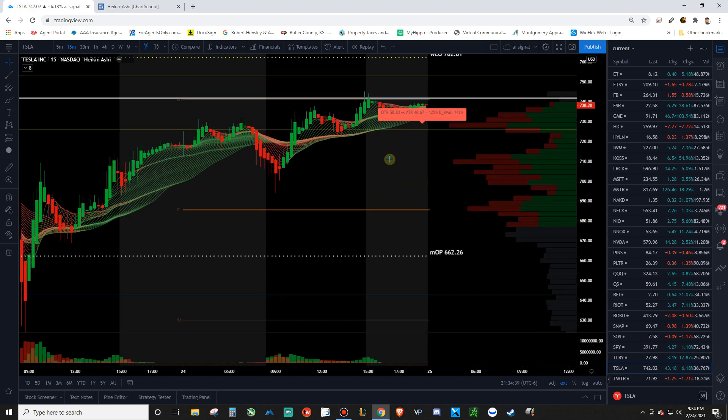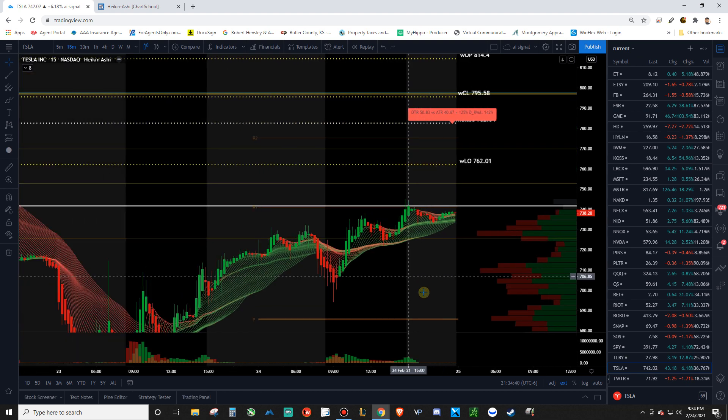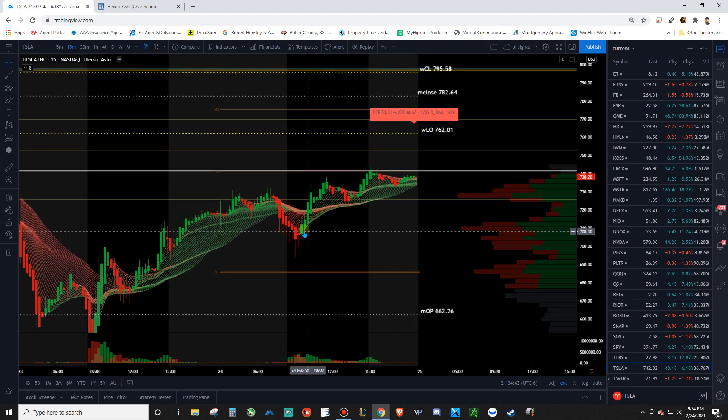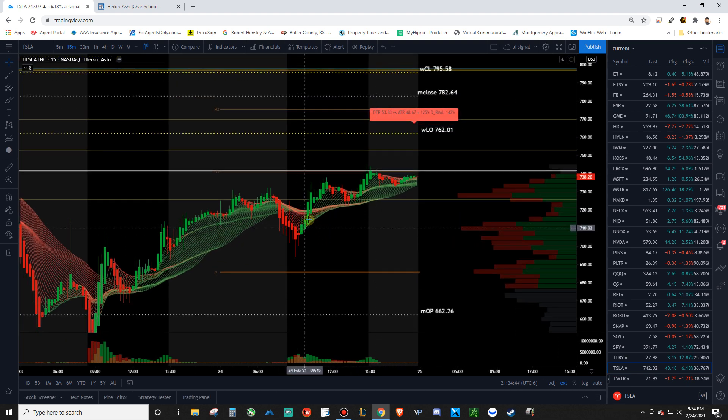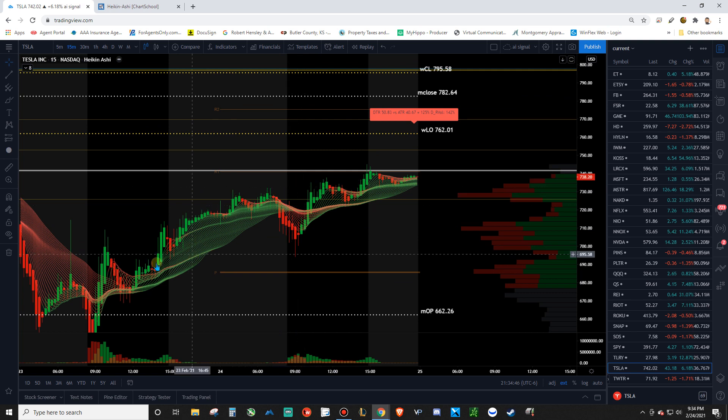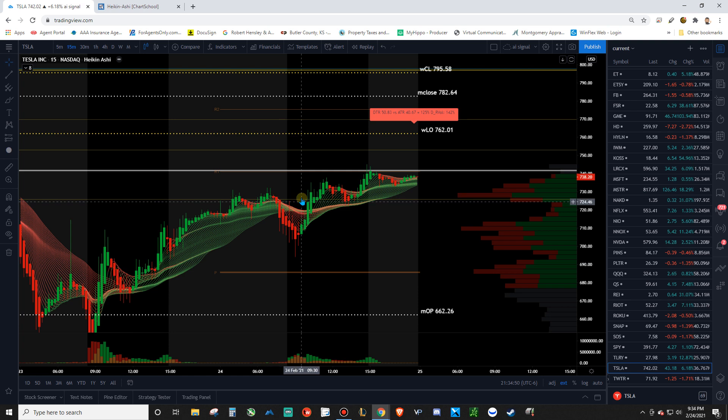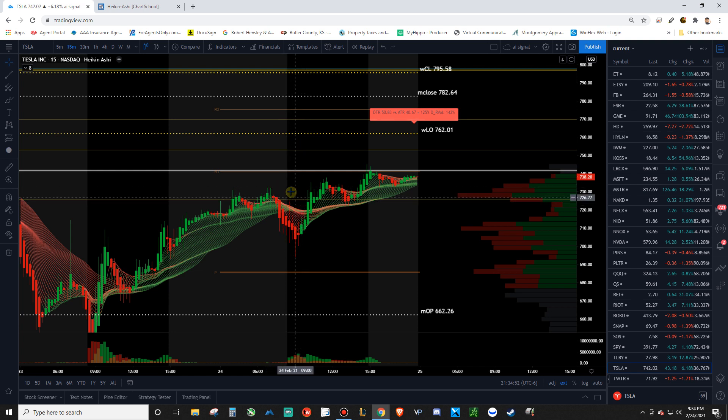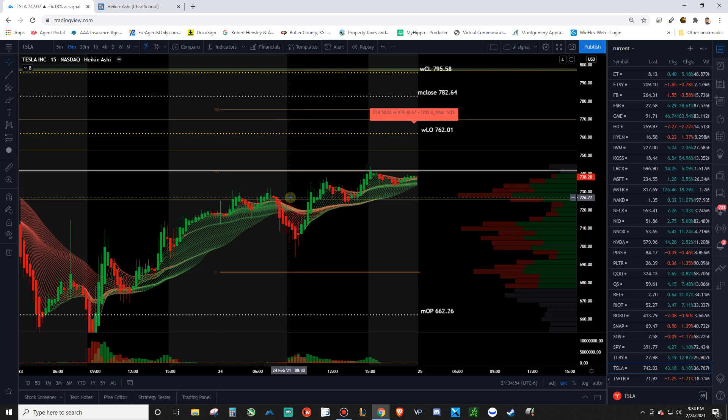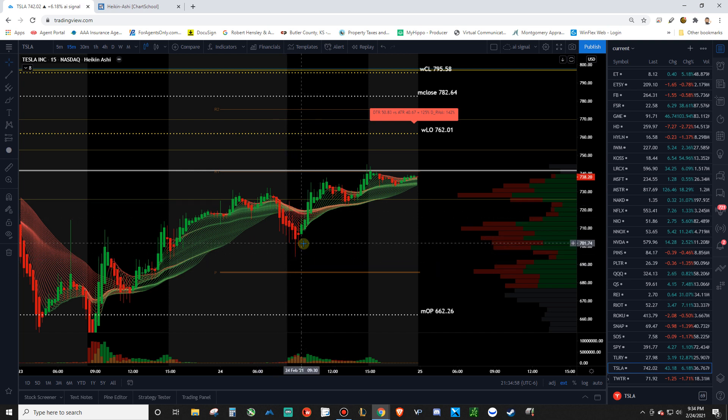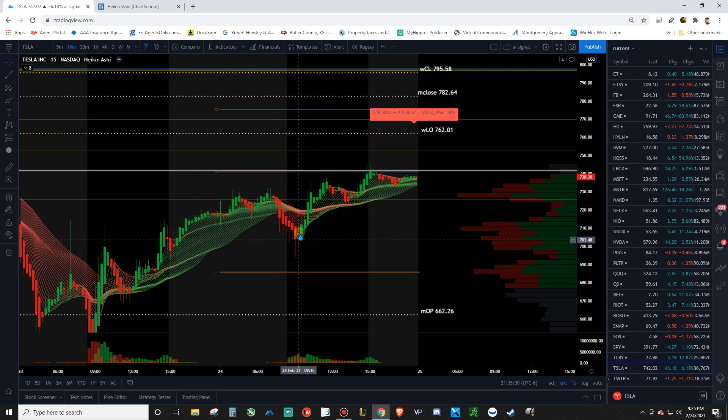And then. Tesla again. We're still. Trading Tesla. We were in calls. From yesterday. Closed them out. As soon as possible. For a nice profit. And then. And then. Waited. Had to wait quite a while. For this thing to reverse. But I saw this candle here.